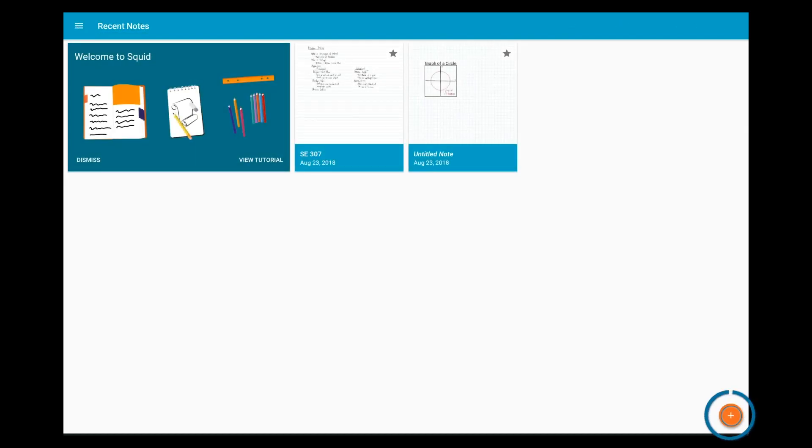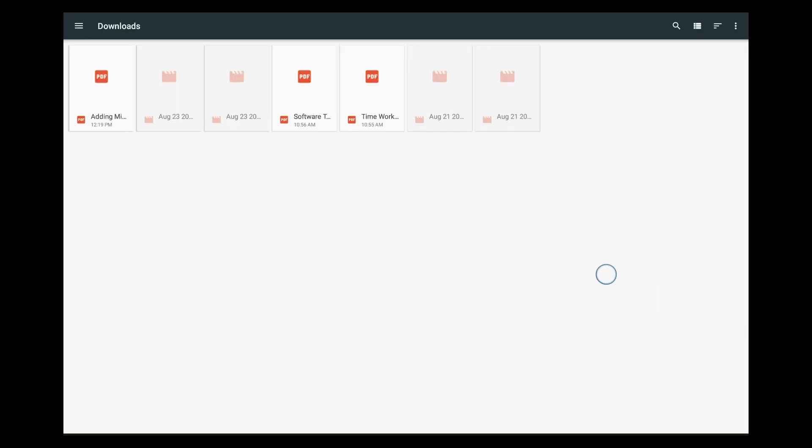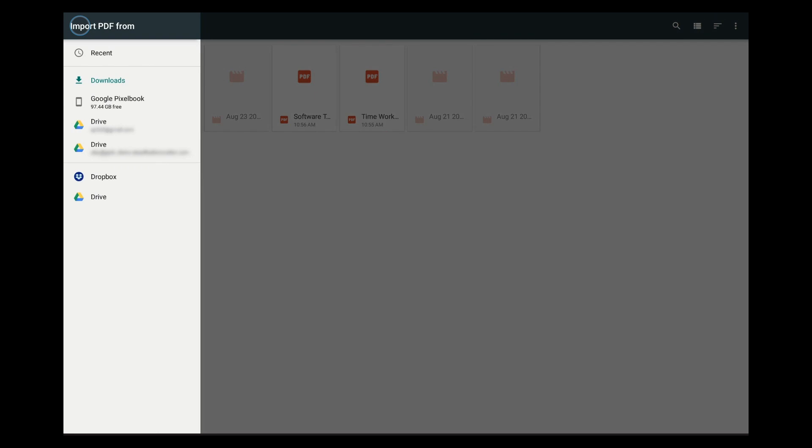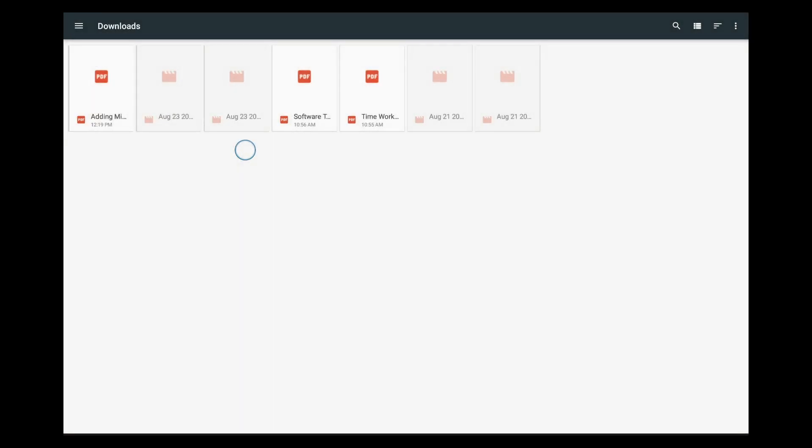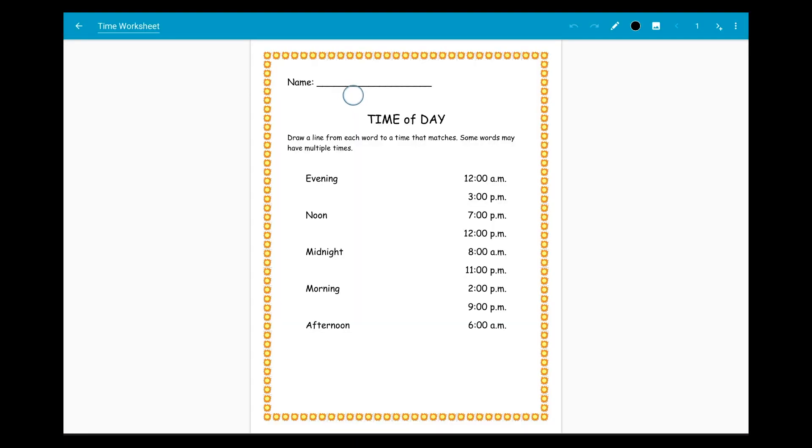When you're creating a new note, tap import PDF. Choose any PDF already saved on your device or on a connected storage service like Google Drive. If you're on a Chromebook you'll need to install the Android version of Drive from Google Play in order to access it here. Write on the PDF as you would on any other page.